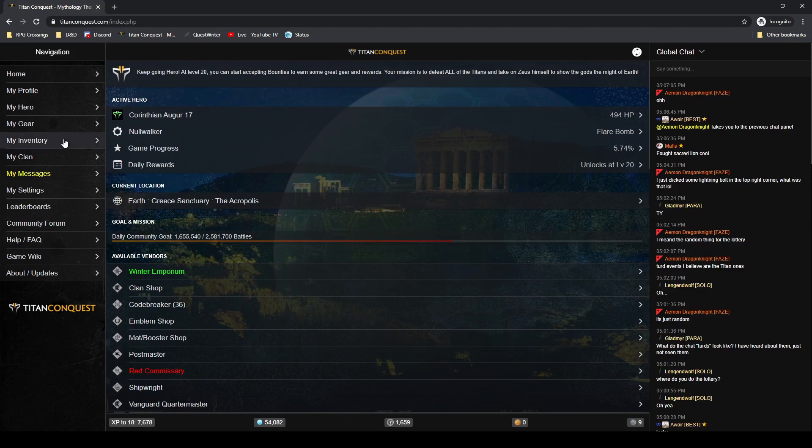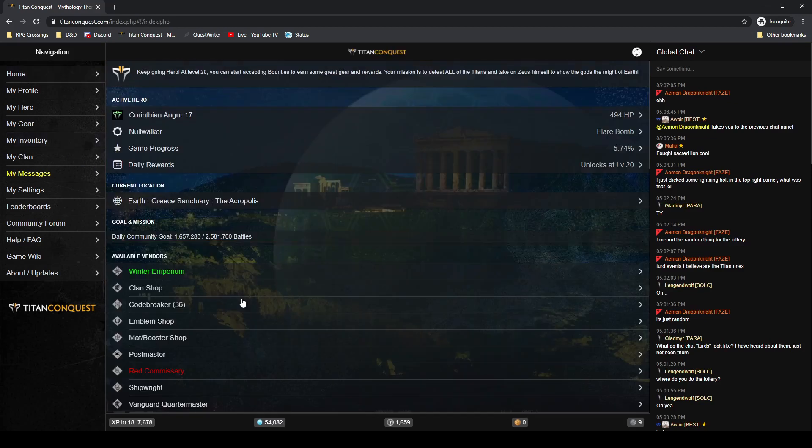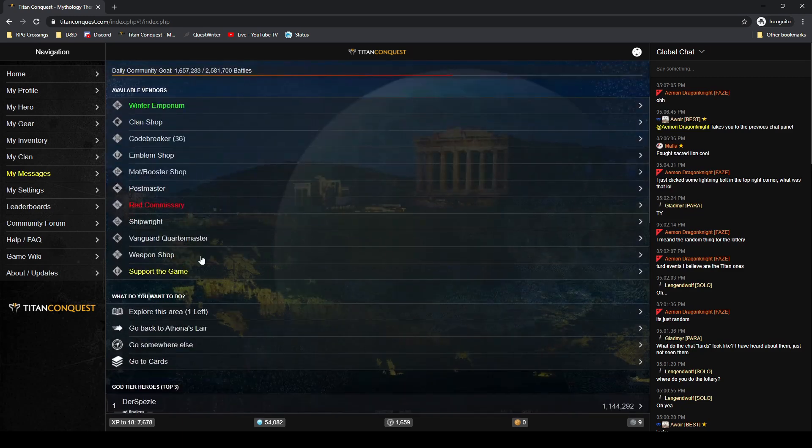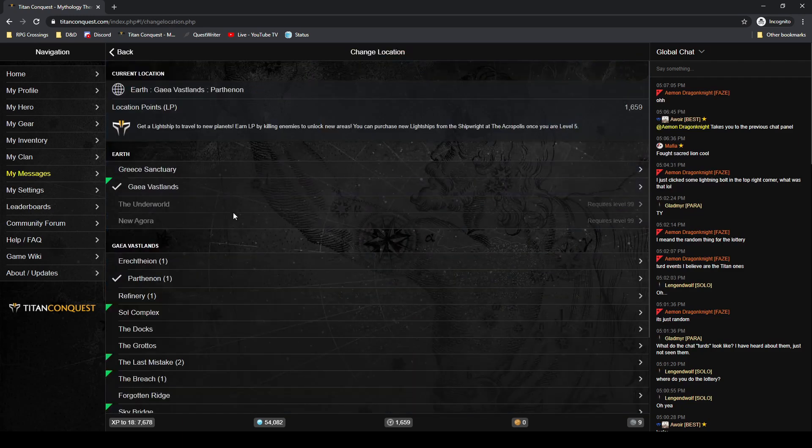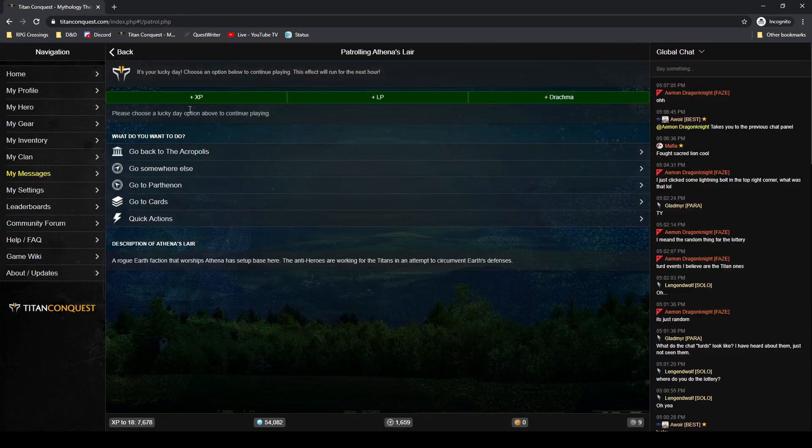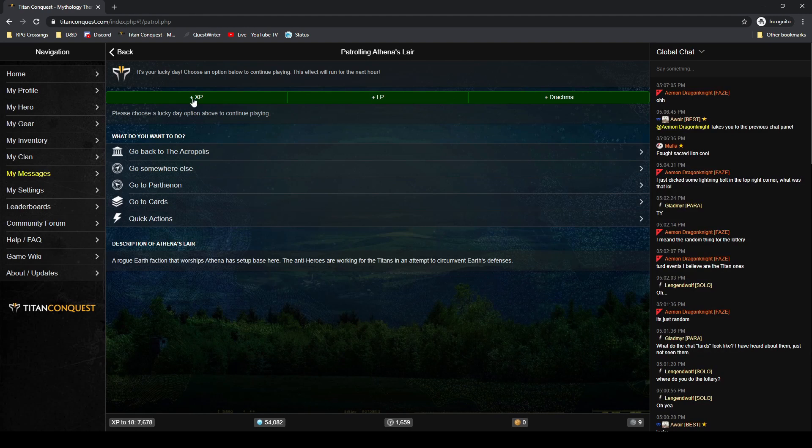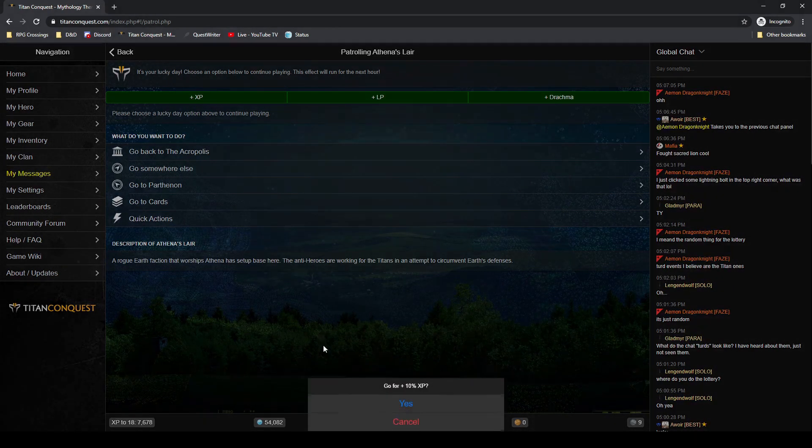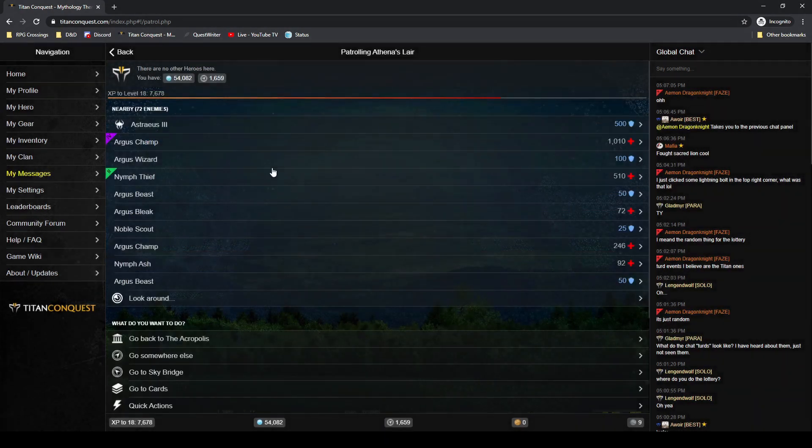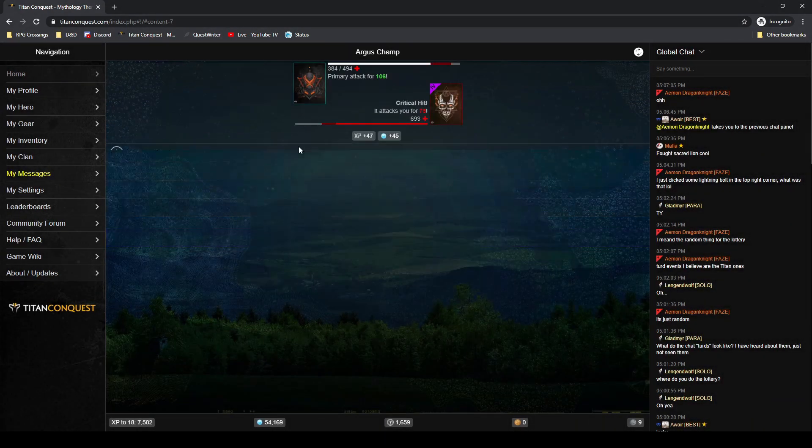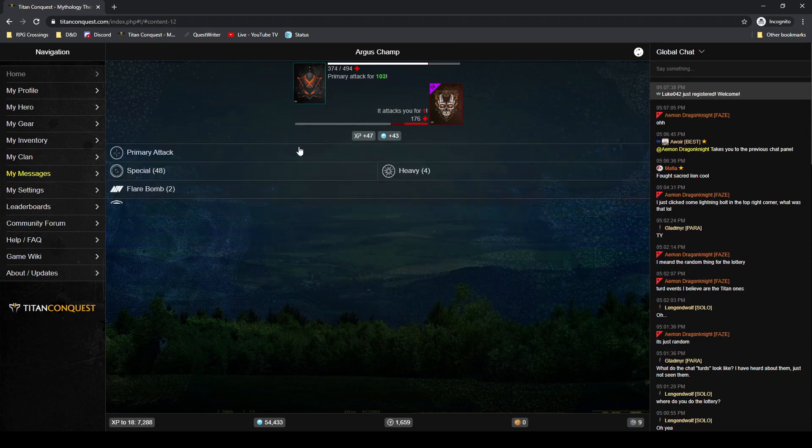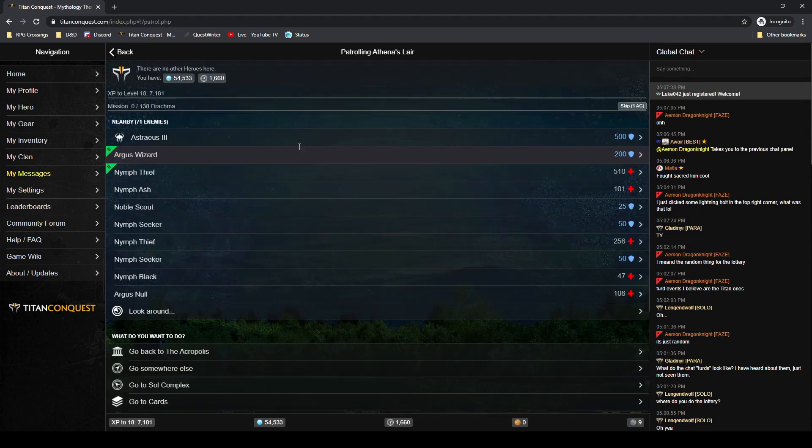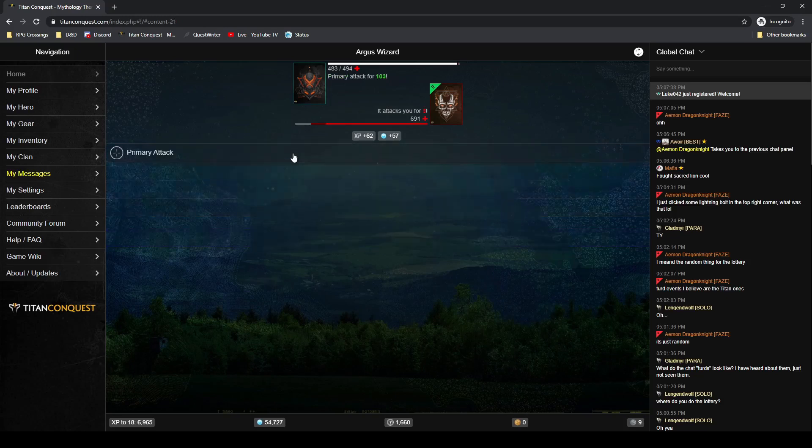Our goals for the moment are to get enough drachma to get to the moon and to get to level 20. So in that vein, we're just going to start doing our standard farming. Pick my lucky day for my bonus here and we'll see how long this takes.